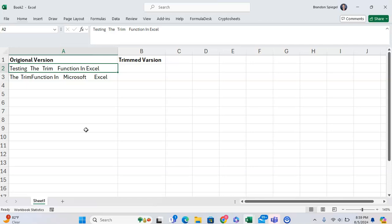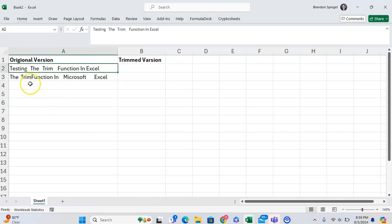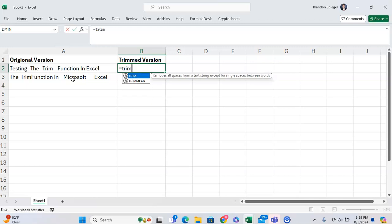Here we have a couple different versions of text. As you can see, in both instances, there are some words that have multiple spaces between each word. To make this text more consistent and easy to use, we can use the trim function in Excel.